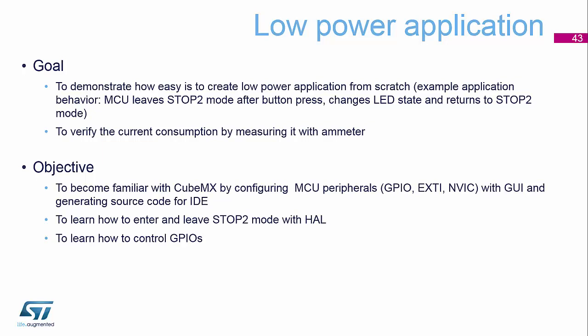So what we're going to do is configure some GPIOs, an external interrupt to wake the device up, and that will use the NVIC part of the Cortex M4 device.